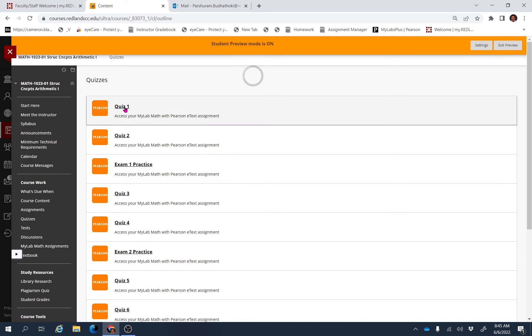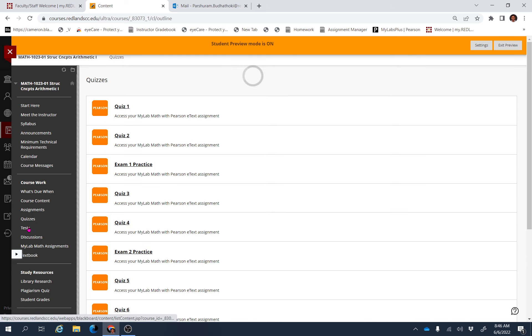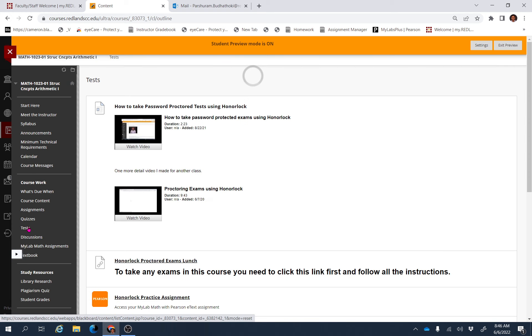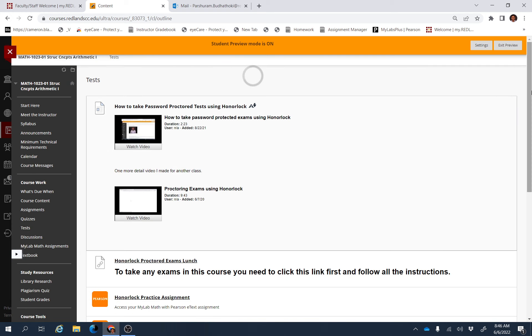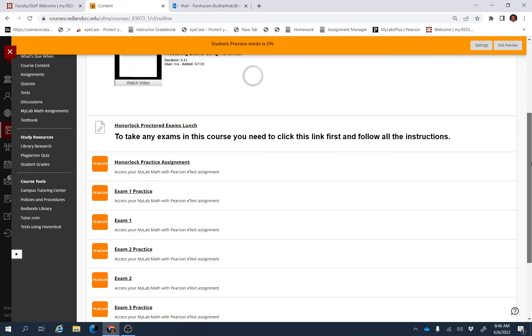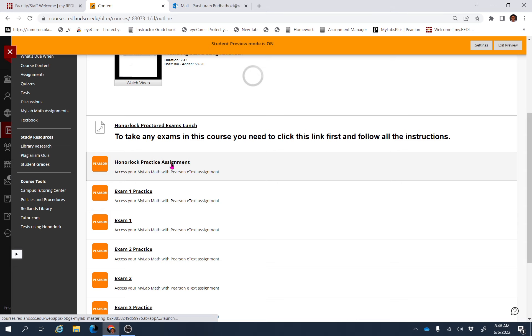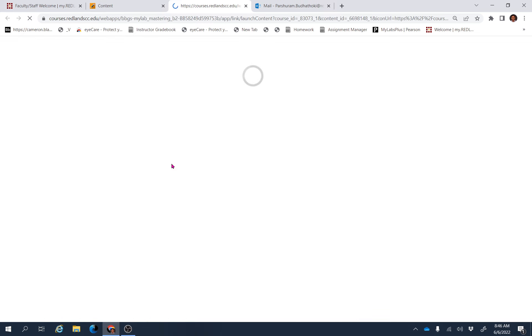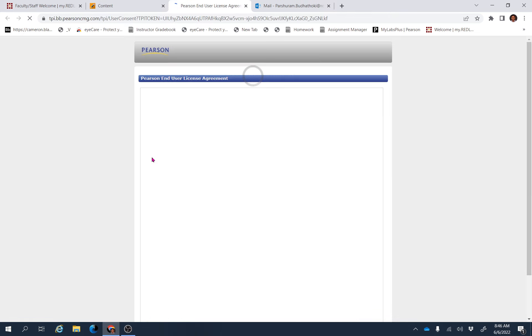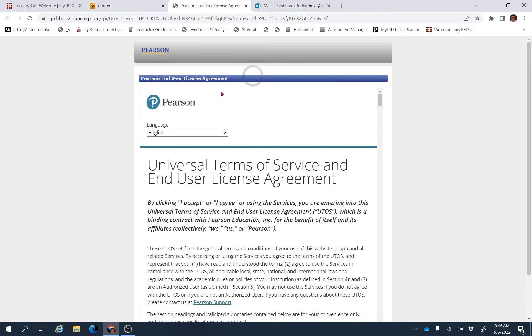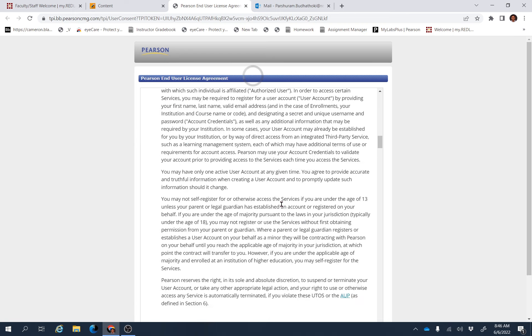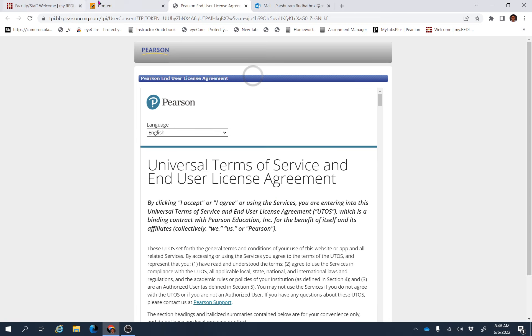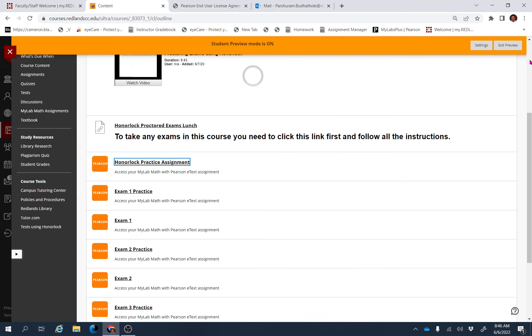For quizzes, you can click the quiz link and you will be able to find the link directly for the quizzes. For the test, you have to click the link for the test. There is one first test which is Honorlock Practice Assignment. If you click that link, it will ask you to register for MyLab Math.